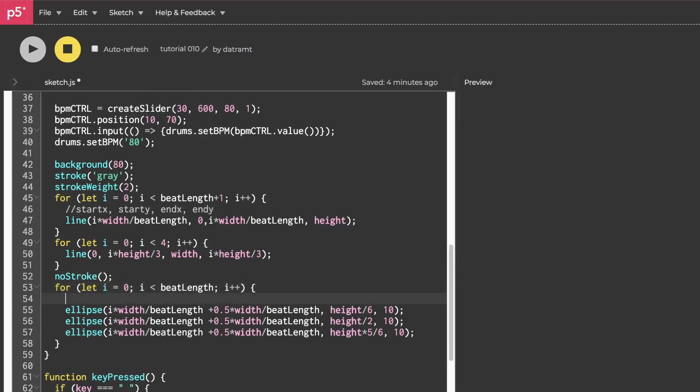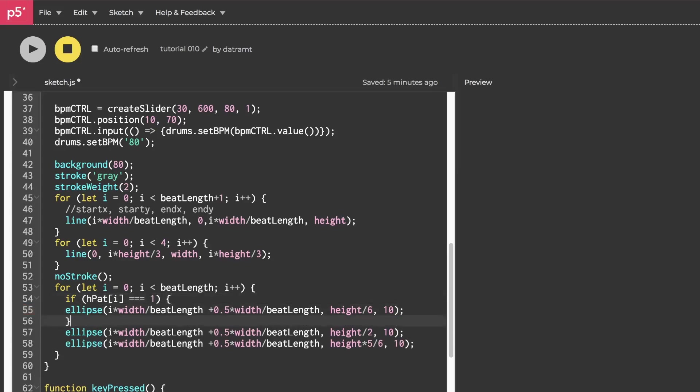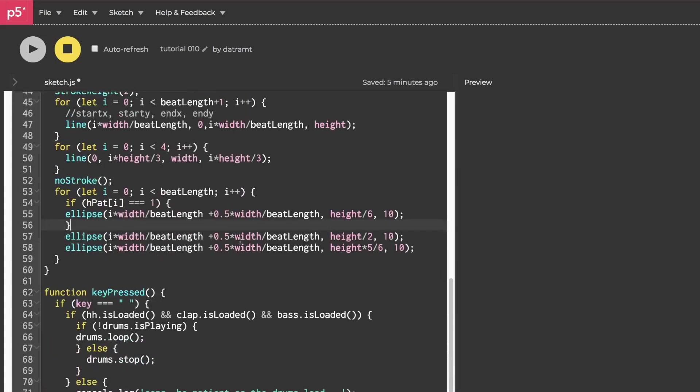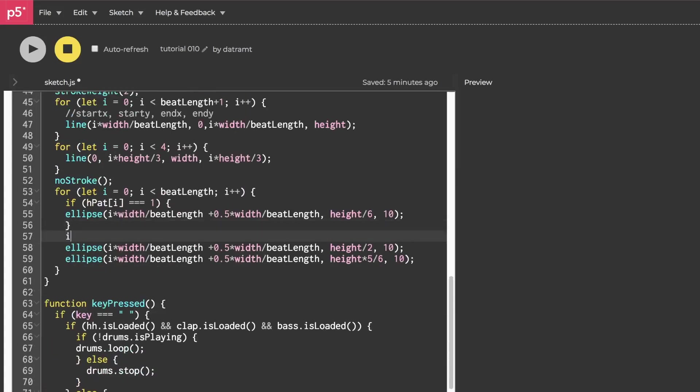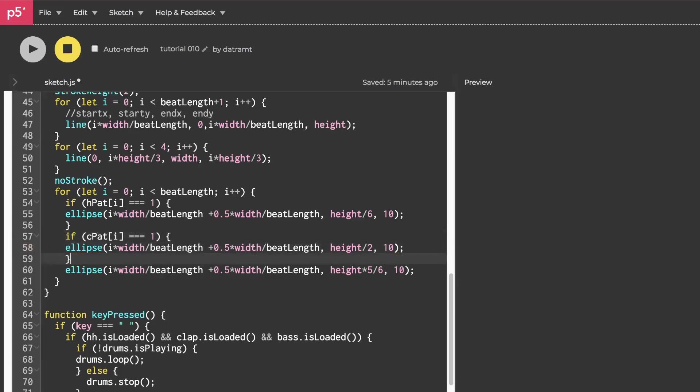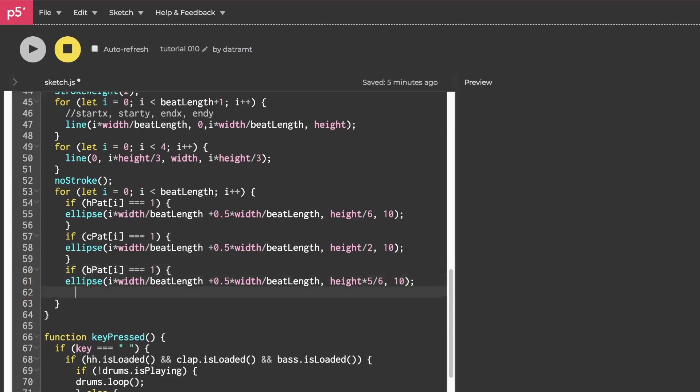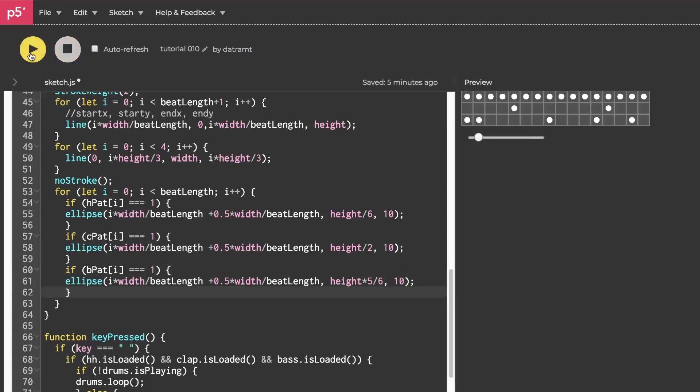So for each row of our ellipses, we'll have an if statement and we'll only draw that ellipse if our pattern at index i is a one. And then we'll wrap our curly braces around that. Let me give myself a little more room. If CPAT at index i is one, draw a circle. If BPAT at index i is one, draw our base. Now let's hit the run button. That's our drum pattern. Amazing.